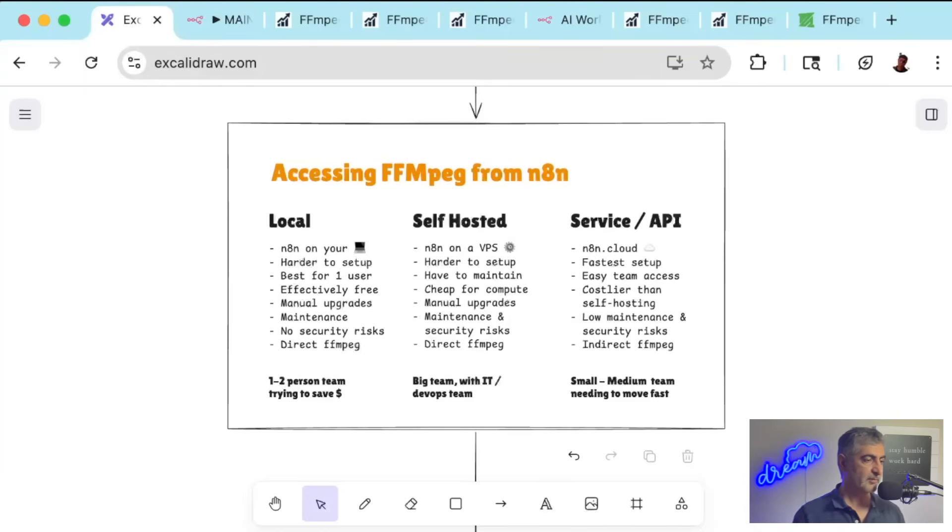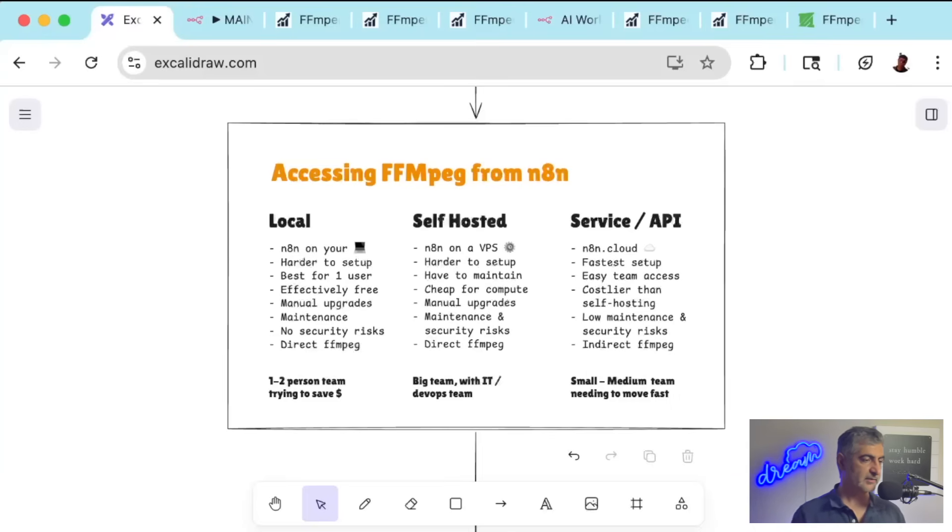The third option is to use N8N Cloud. You just sign up, and you're ready to go in a couple minutes. This is what I'm going to walk you through in this video today.